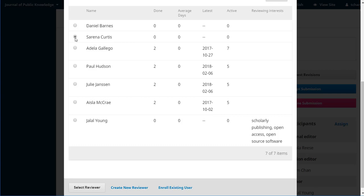But let's see who we would like to pick from on our list. Let's do Serena. We can see she hasn't done any yet. Her average days because she hasn't done any are zero. These are all zeros because this is a test installation again.